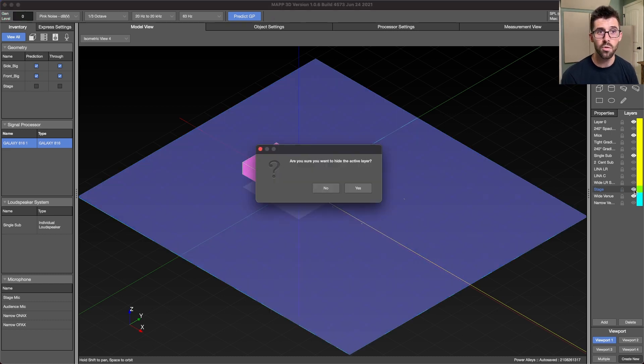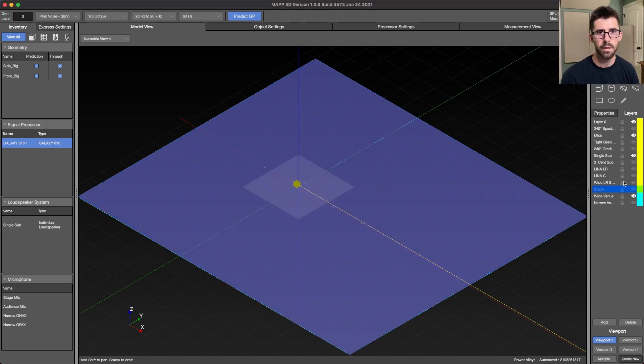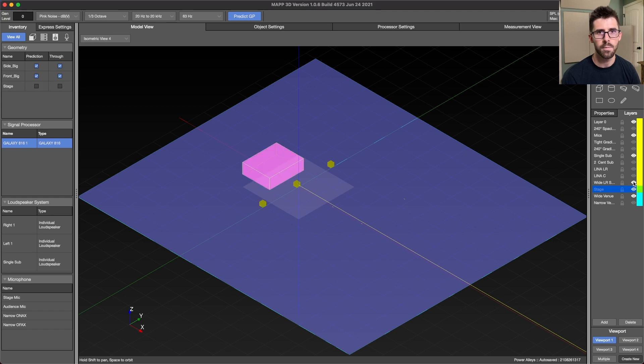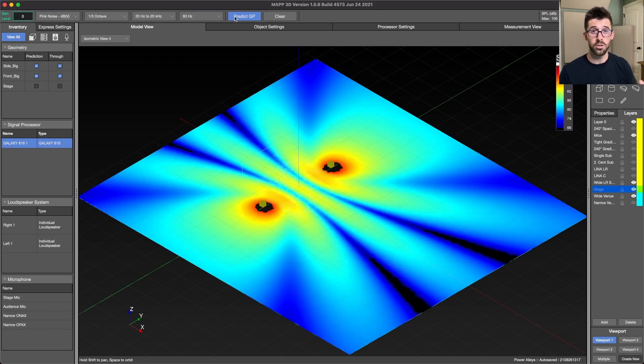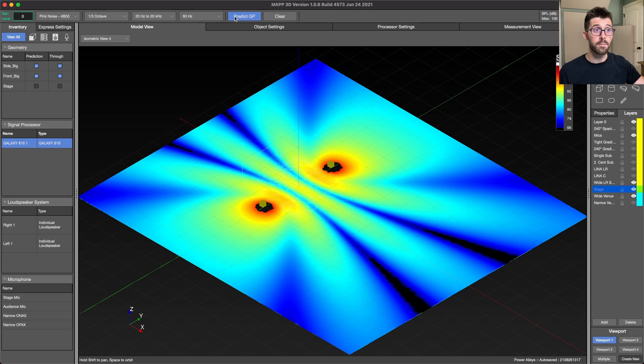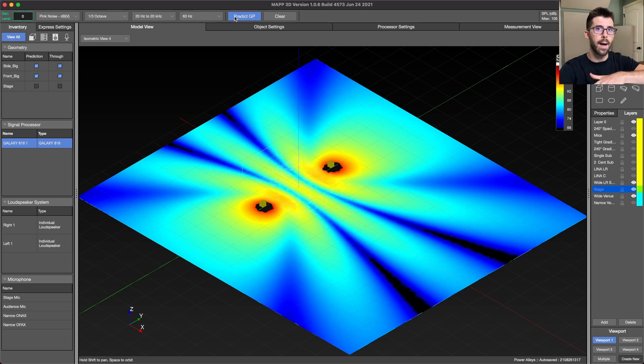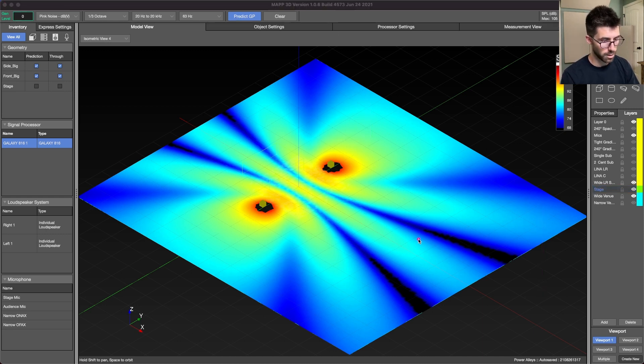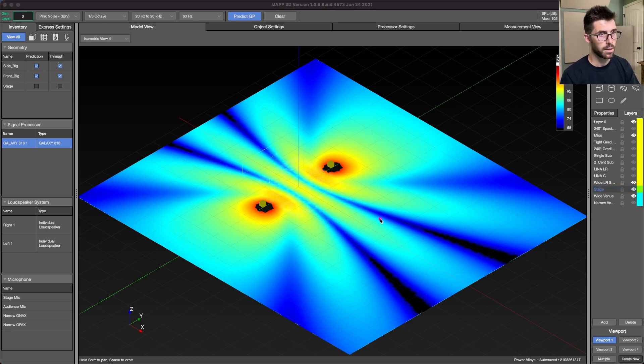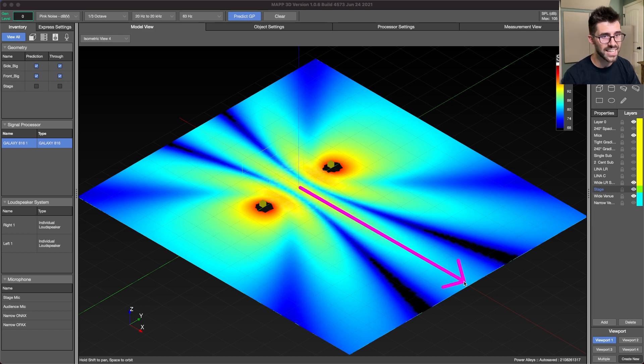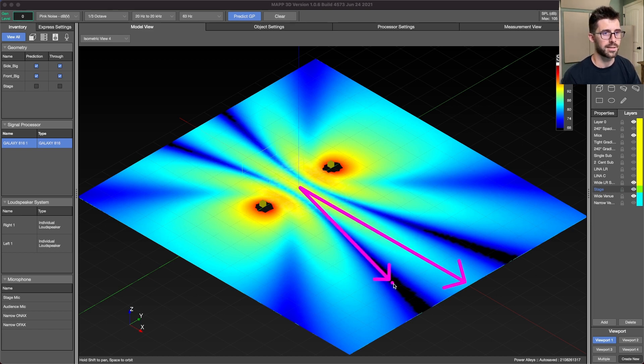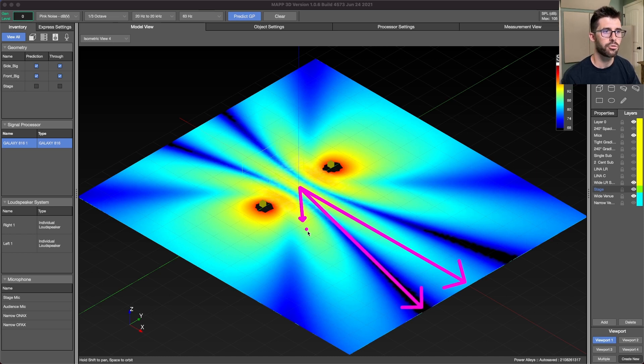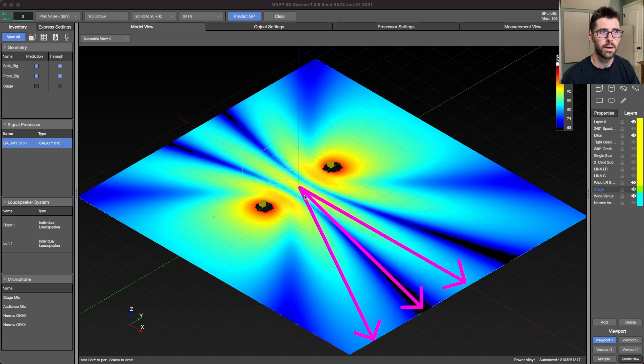So if we have two of these subs placed 40 feet apart from each other, we have these two sources that are both radiating from each other. We're going to have a bunch of overlap. And this overlap is going to create a series of summation and cancellation, most known as the power alleys, and then as a lesser known cousin, the power valley. And so this is going to alternate through our audience in this repeatable pattern.